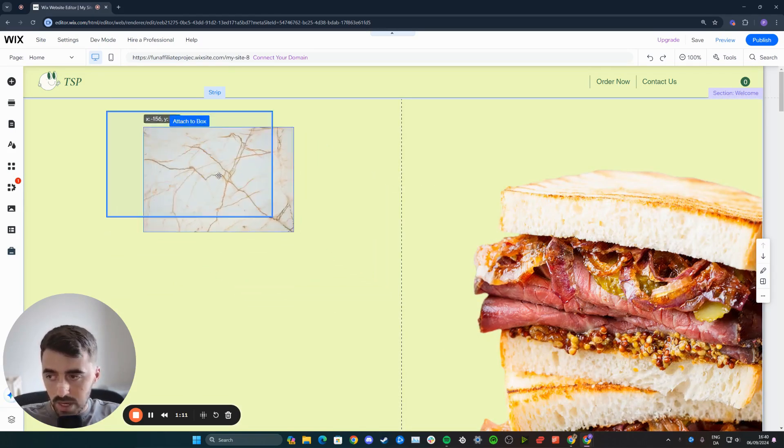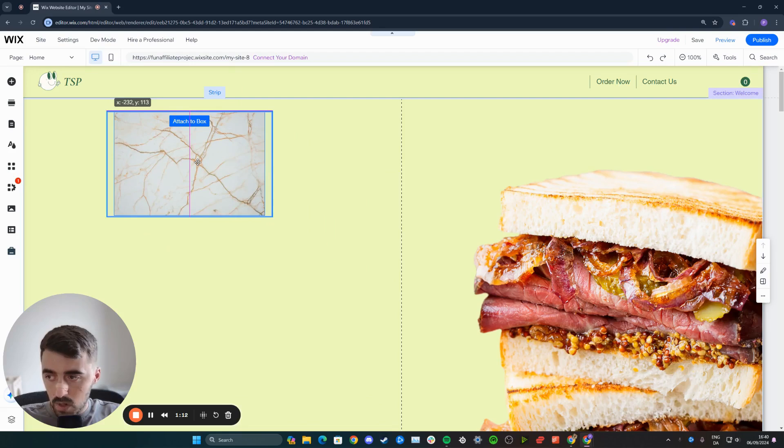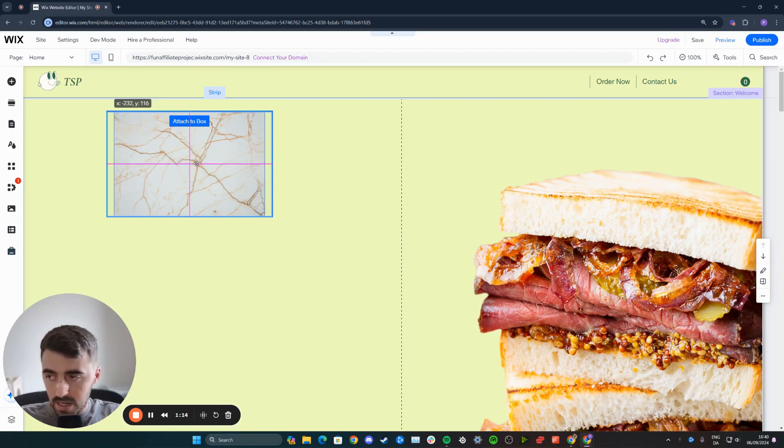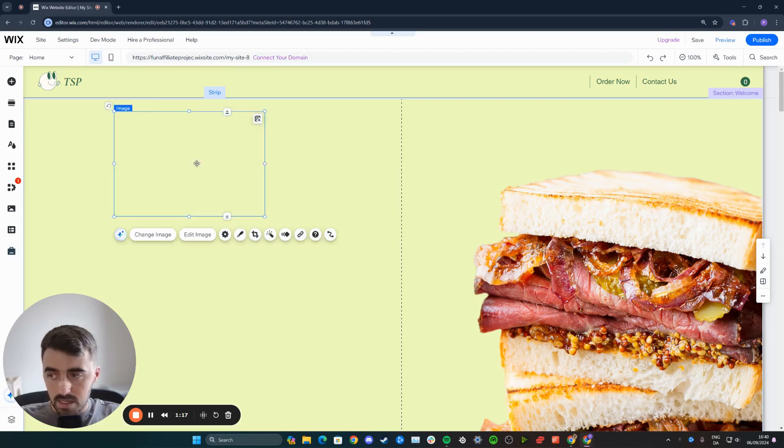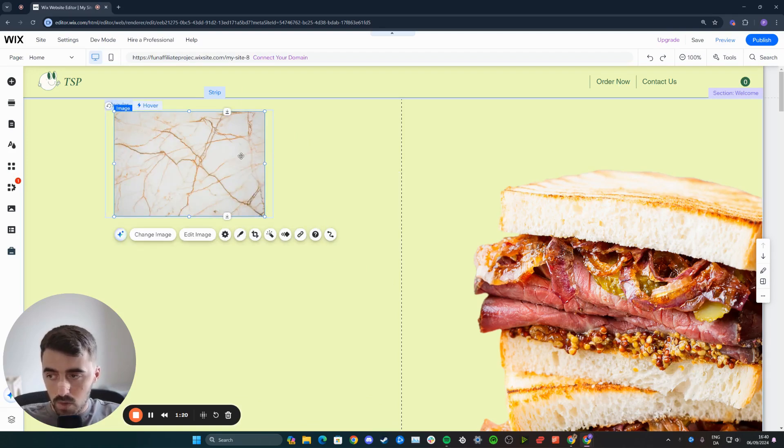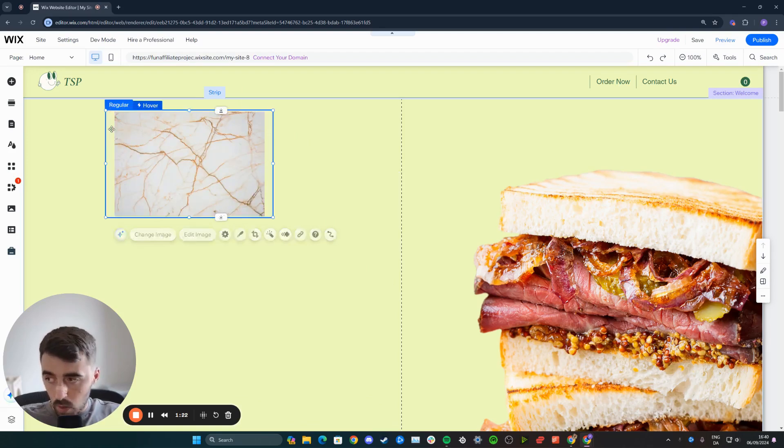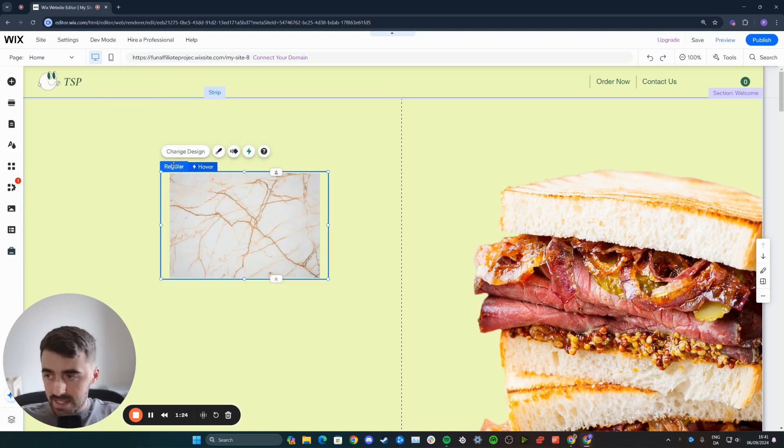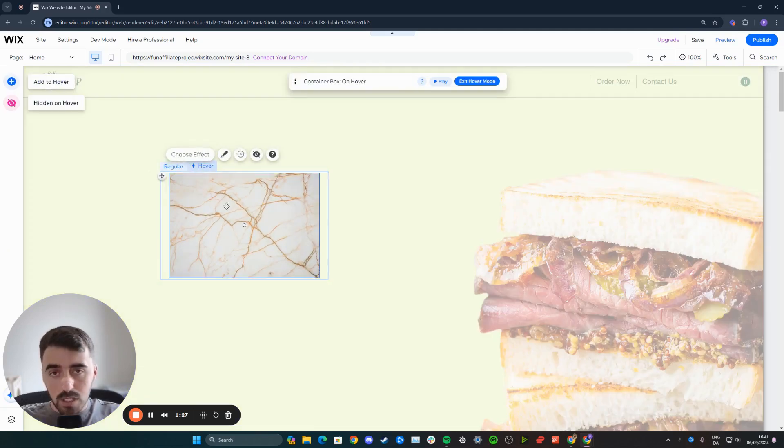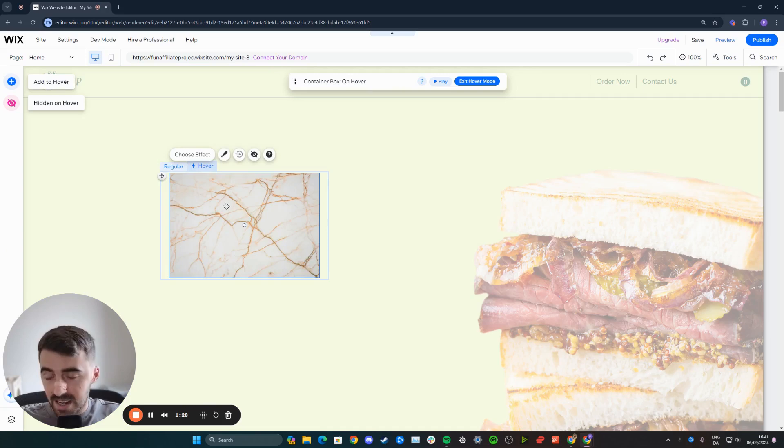get the image and drag it within the box itself, just like this. And then as soon as the attached to box button appears, you can see it's blue. That means that the image will be automatically attached to the hover box. Now, at the moment it is within the regular view. If you go to hover, it looks pretty much exactly the same.